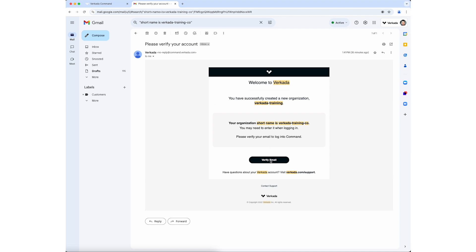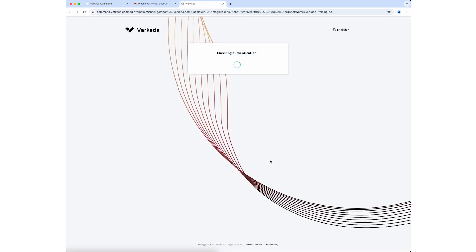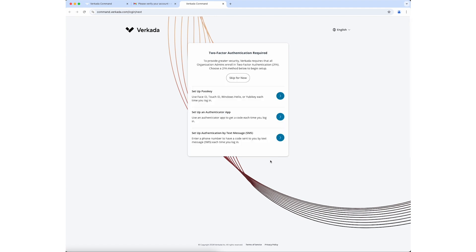Click the link in the email from Verkata to verify your email address and log into command. For the security of your organization, you will be prompted to set up two-factor authentication.